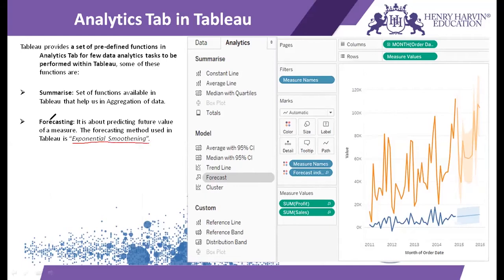When we perform forecasting in Tableau, first of all it is applied on parameters which are in the measured category, meaning which are continuous in nature. And secondly, the method used for forecasting is exponential smoothing.